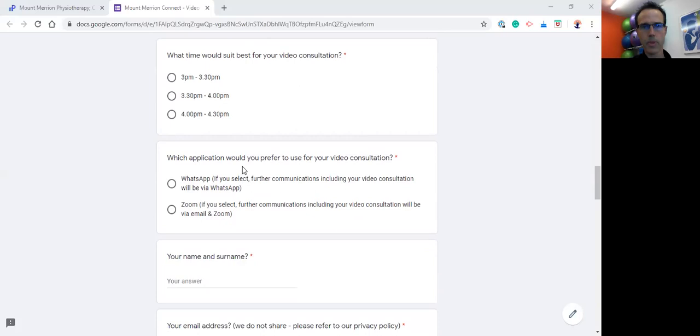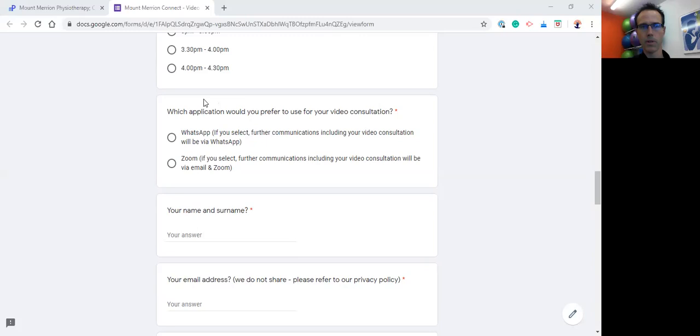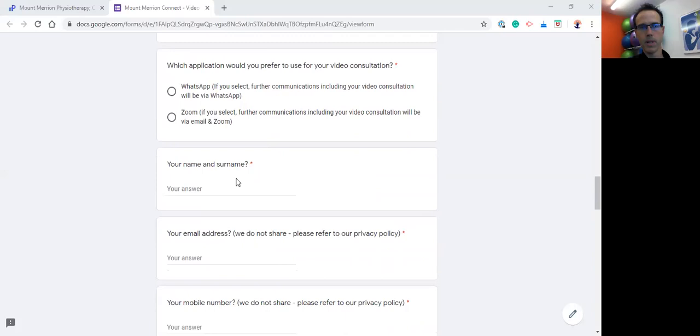Then I ask you to let me know which application you would prefer to use for your video consultation. At the moment, most of our clients have preferred the use of WhatsApp - simple, easy, secure. Most people are using WhatsApp, so it's easy to connect via WhatsApp. We can use the video function and we can also then send you follow-up information and notes via WhatsApp. It's all very easy because everything's in one place. Alternatively, if you prefer Zoom or if you're familiar with Zoom, let us know and we can send you a Zoom link to the meeting and we can connect with you via Zoom.